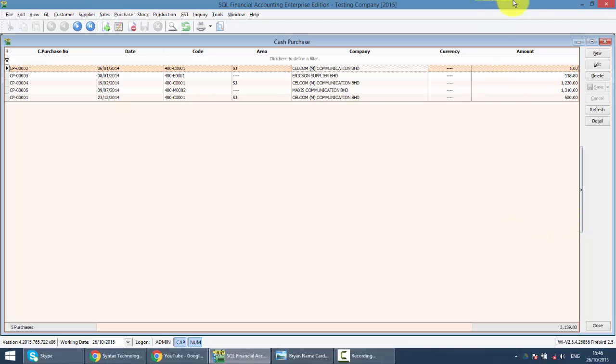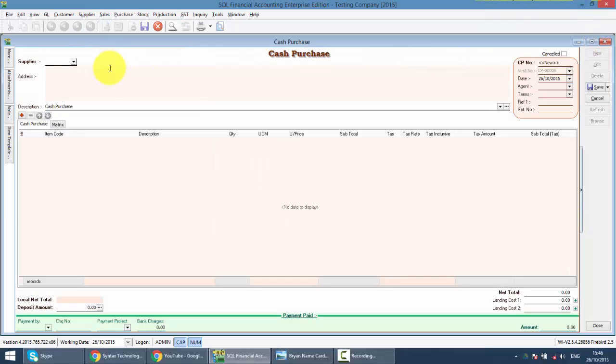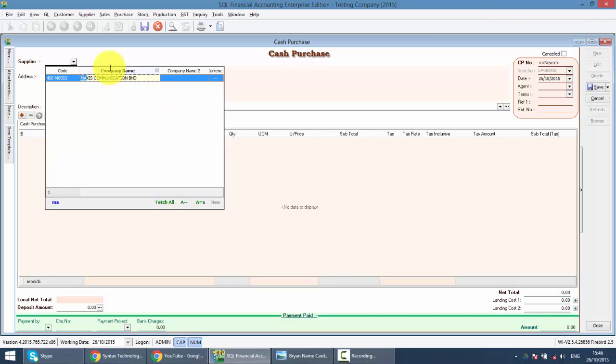To create a new cash purchase, click on the new button and select your supplier. For example, like this.